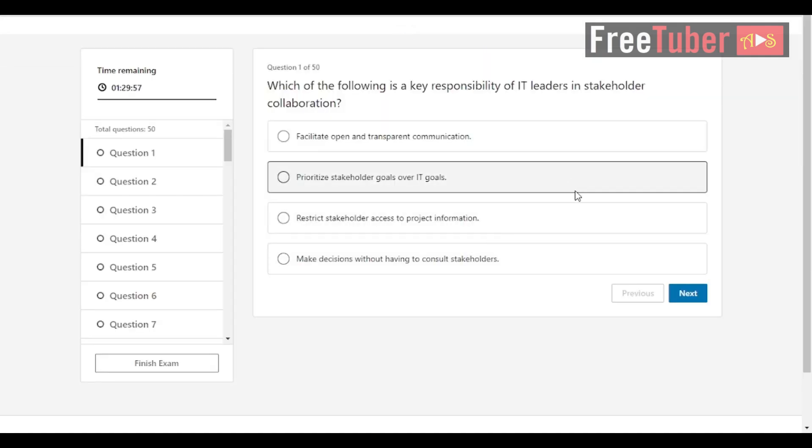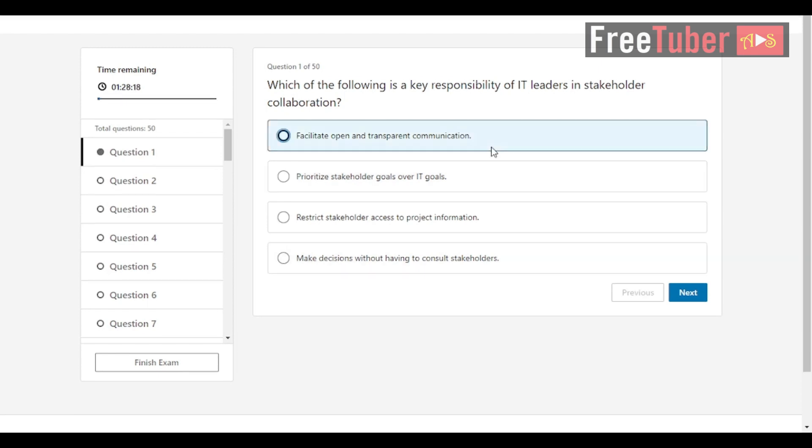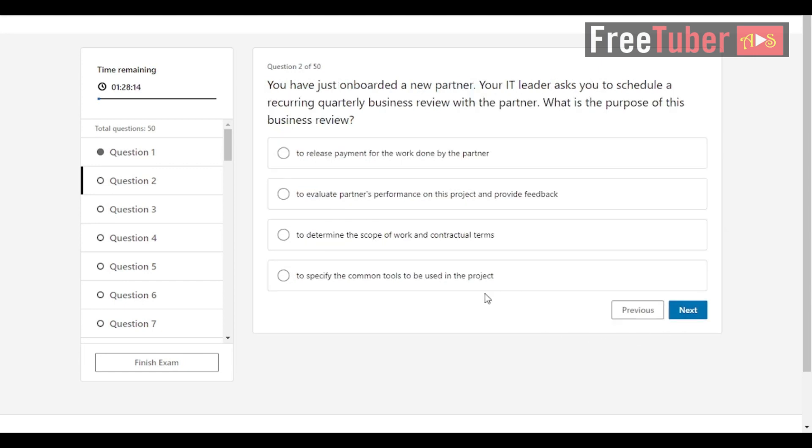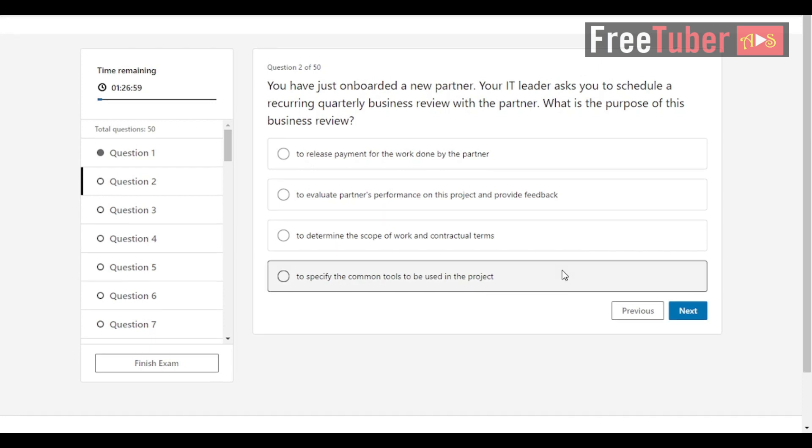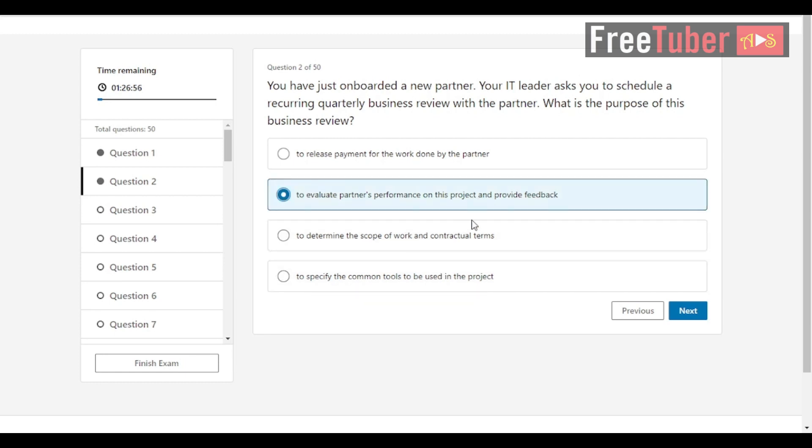Question 1: Which of the following is a key responsibility of IT leaders in stakeholder collaboration? The answer is facilitate open and transparent communication. Question 2: You have just onboarded a new partner. Your IT leader asks you to schedule a recurring quarterly business review with the partner. What is the purpose of this business review? The answer is to evaluate partner's performance on this project and provide feedback.